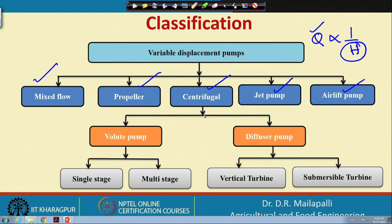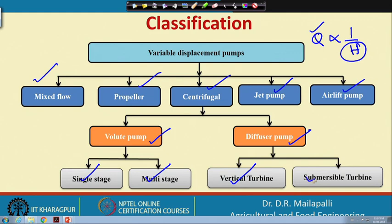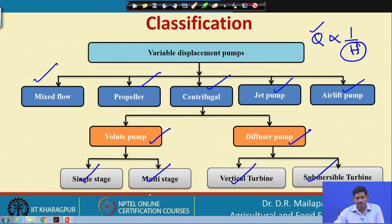Centrifugal pumps are most common for pumping water in irrigation and drinking water applications. That is why the focus is more on centrifugal pumps. These could be volute type pumps or diffusion pumps; volute pumps can be single acting or multi-stage, while diffuser pumps could be vertical turbine pumps or submersible turbine pumps. We will be looking into the volute and diffuser types and working out examples.